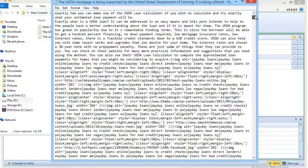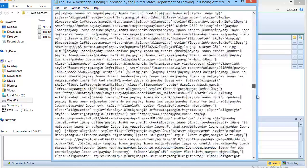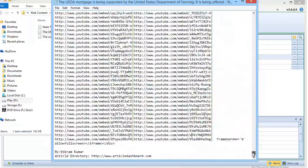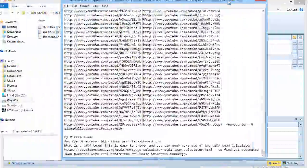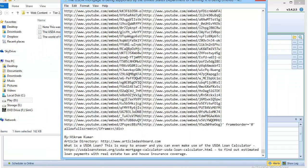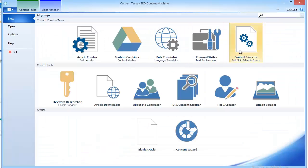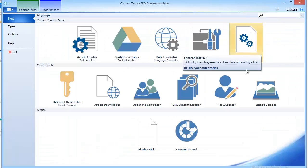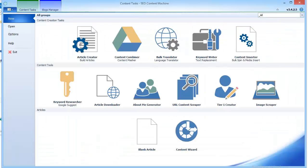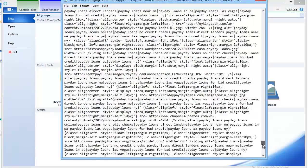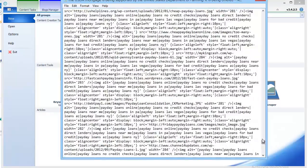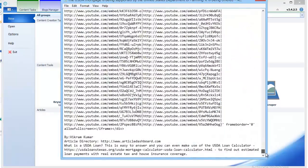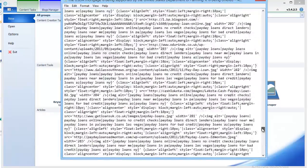So now, if that was your manually written spintax-ready article, you can just pass it through this feature called Content Inserter, and you'll have the same article with a variety of images and videos inserted, which will make it even more unique.